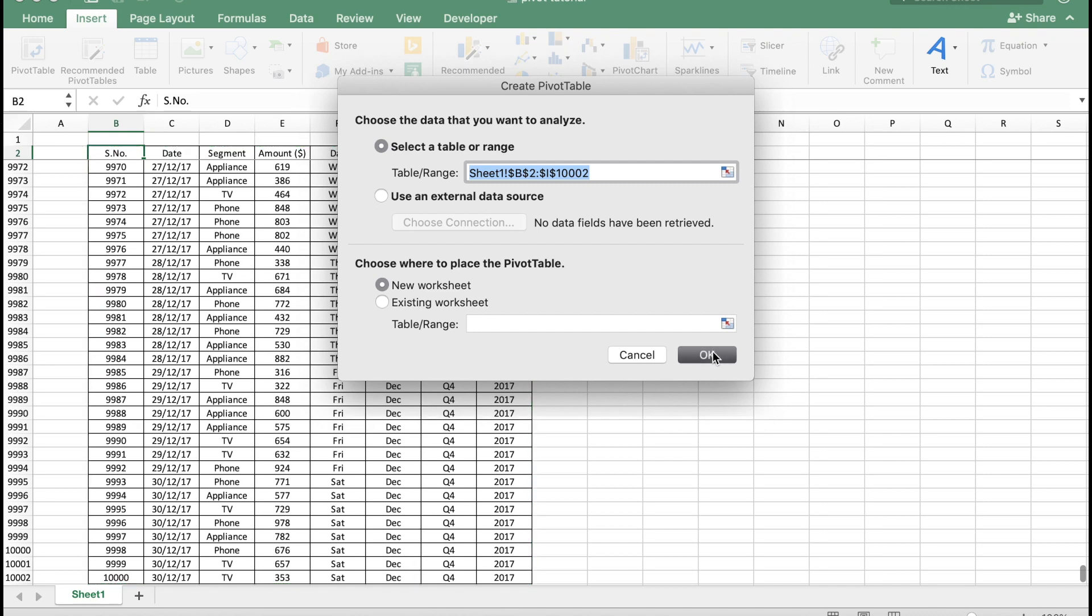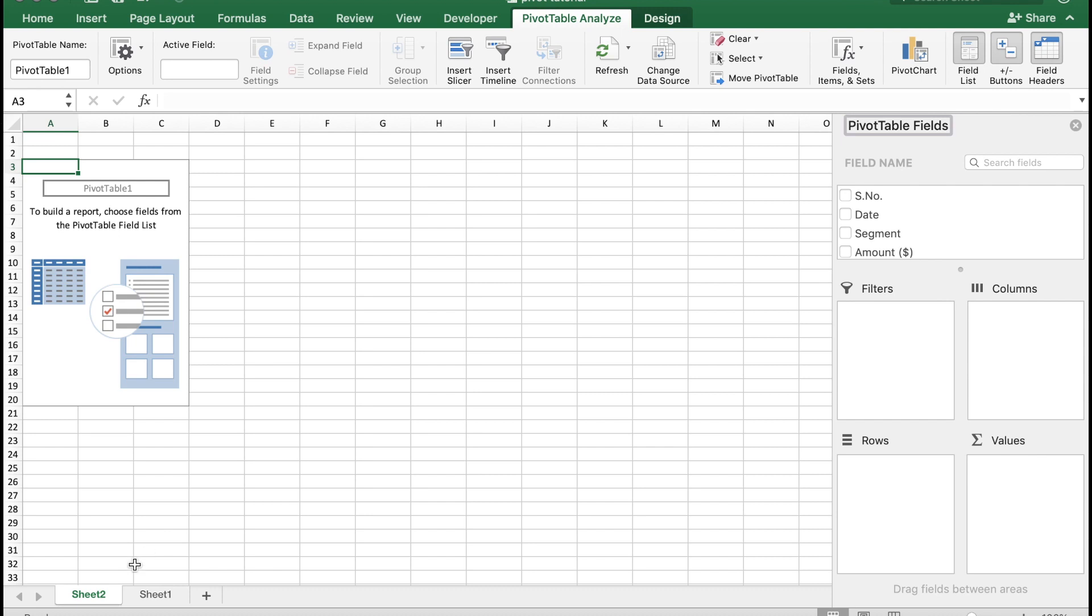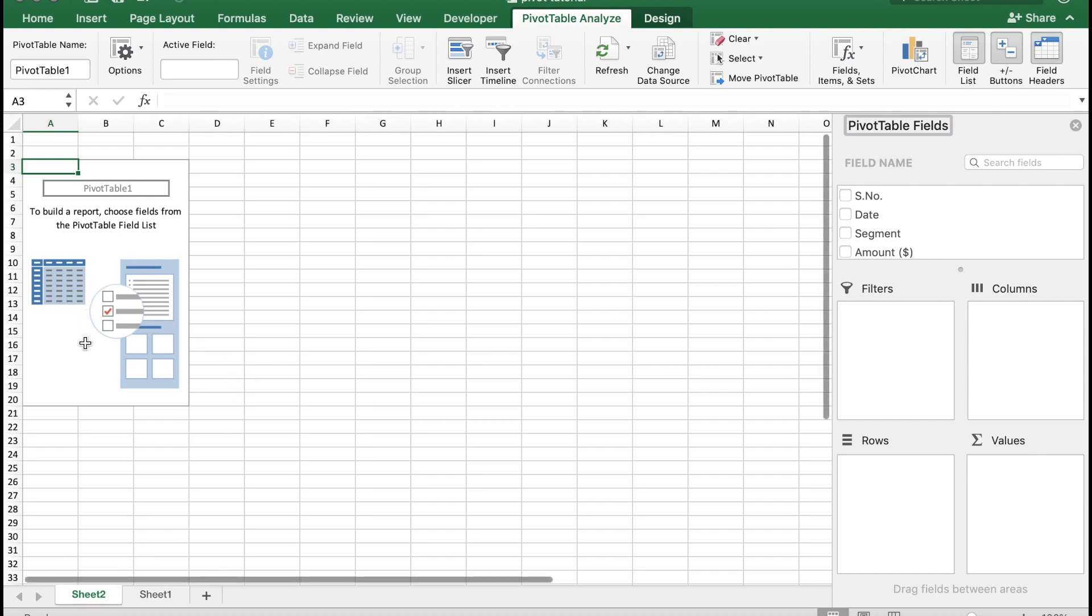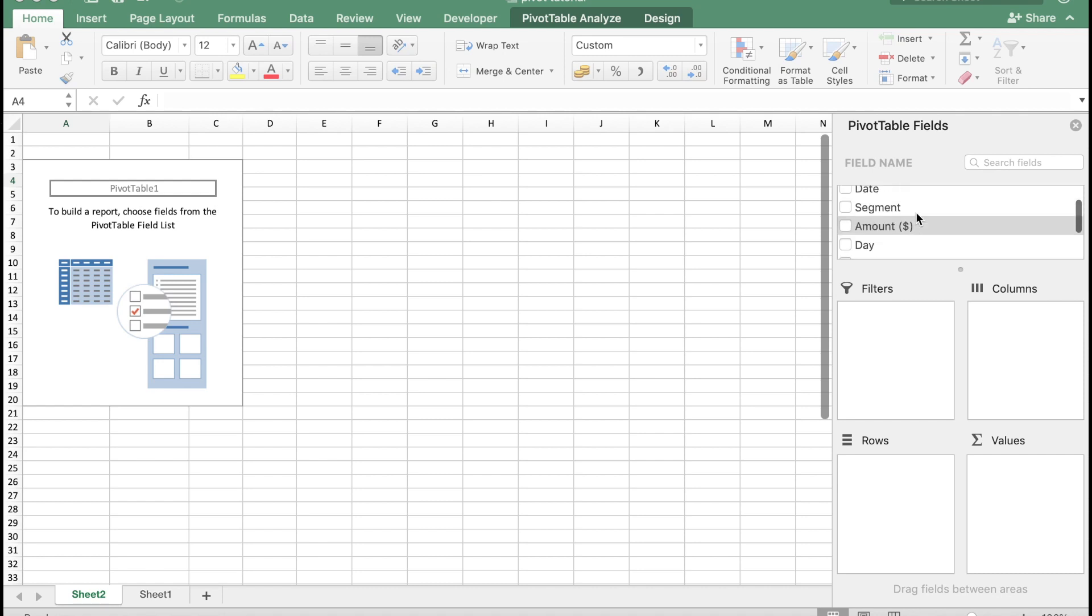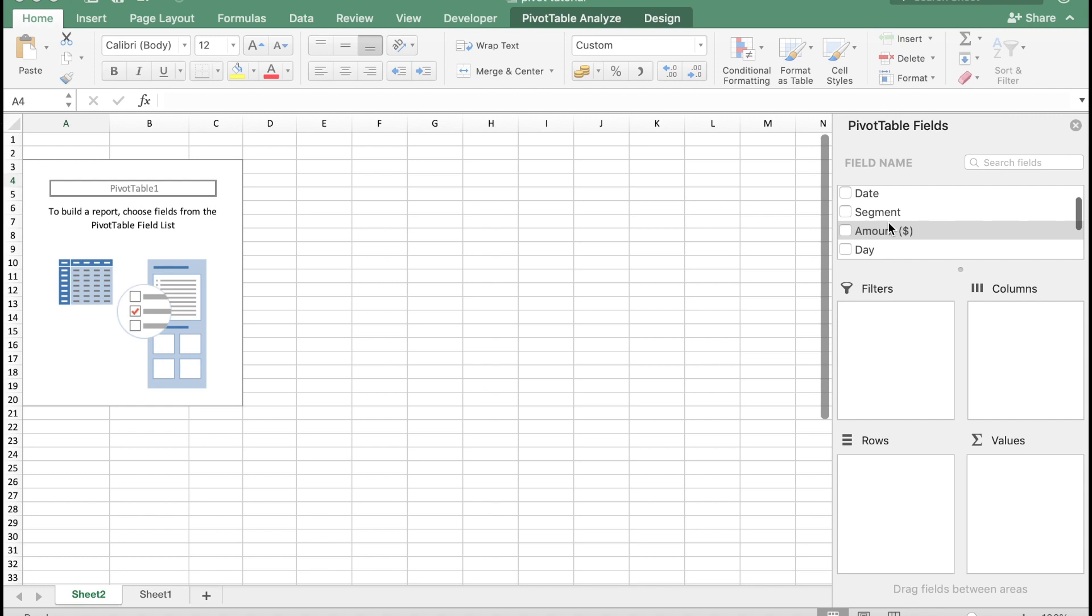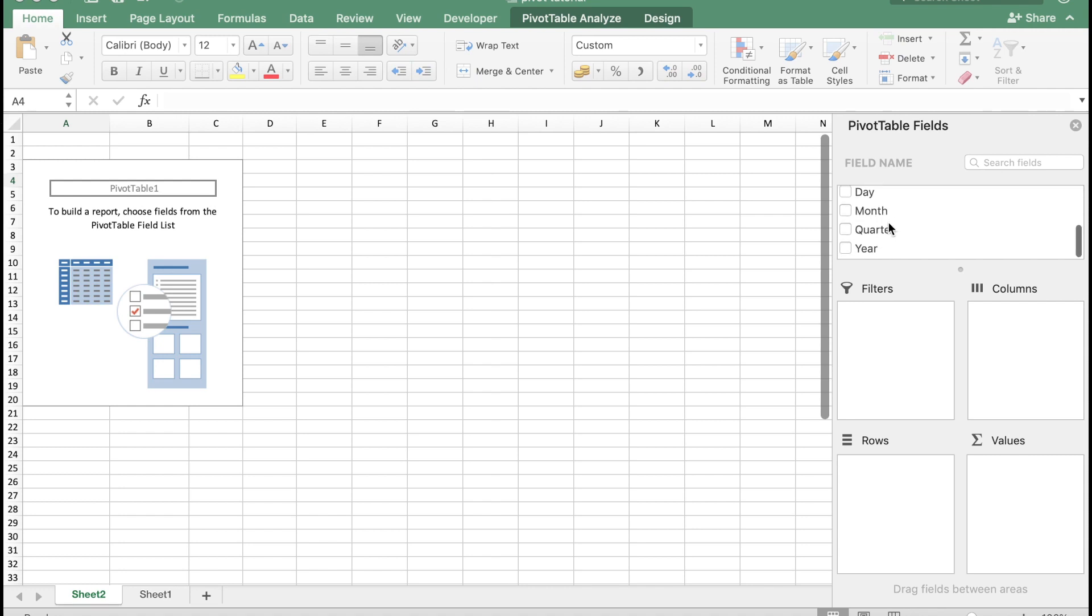So sheet 2 is automatically created with your pivot table, as you see here. To build a report, choose fields from the pivot table field list. The pivot table field list consists of all the headings of your table: serial number, date, segment, amount, and your calculated fields of day, month, quarter, and year. You can build a report based on your choice and however you want to slice and dice your data.